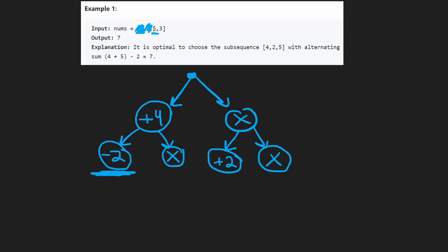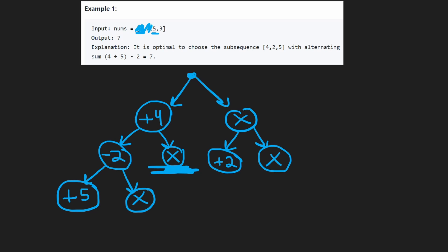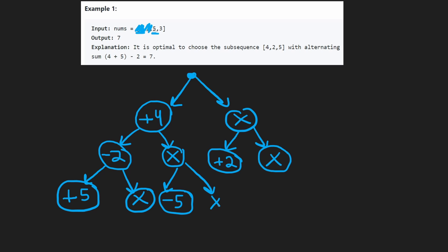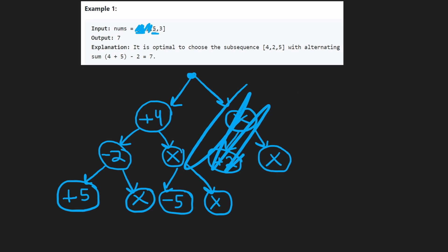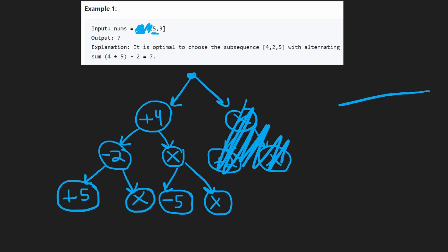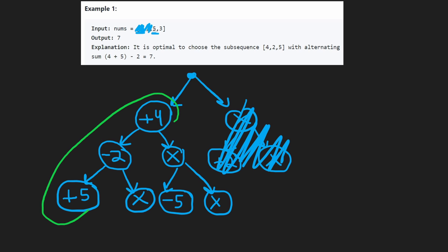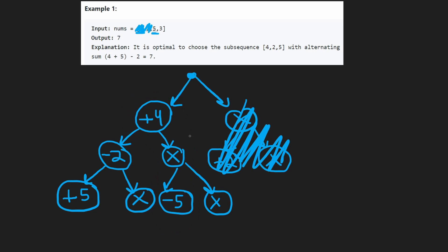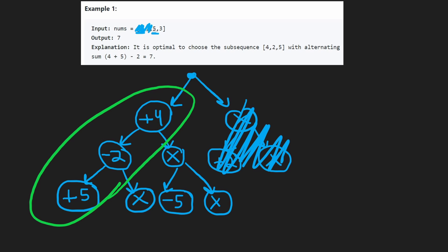Continuing the tree with five: if we previously subtracted a value, we can add five or skip it. If we skipped the subtraction, we'd have to subtract five. The messier branches — starting by skipping four and only adding two — won't give the max solution. Evaluating all paths: four minus two plus five equals seven, the path totaling positive two, negative one, and positive four. The maximum is seven, matching the expected solution.